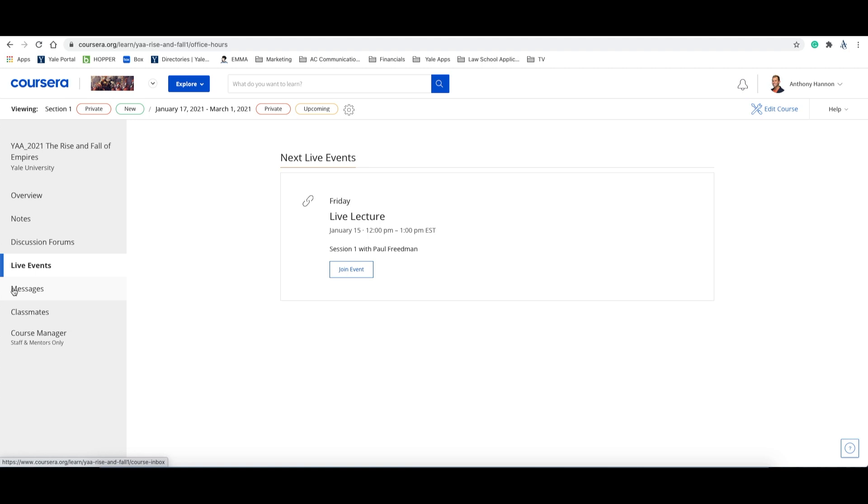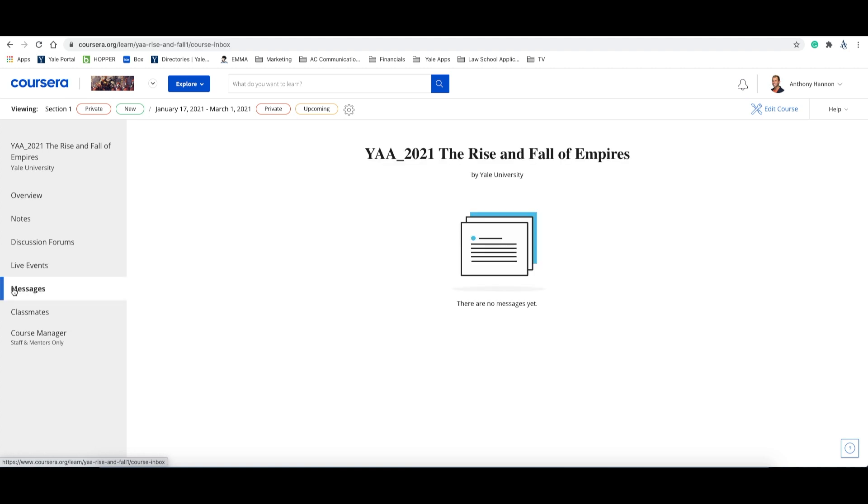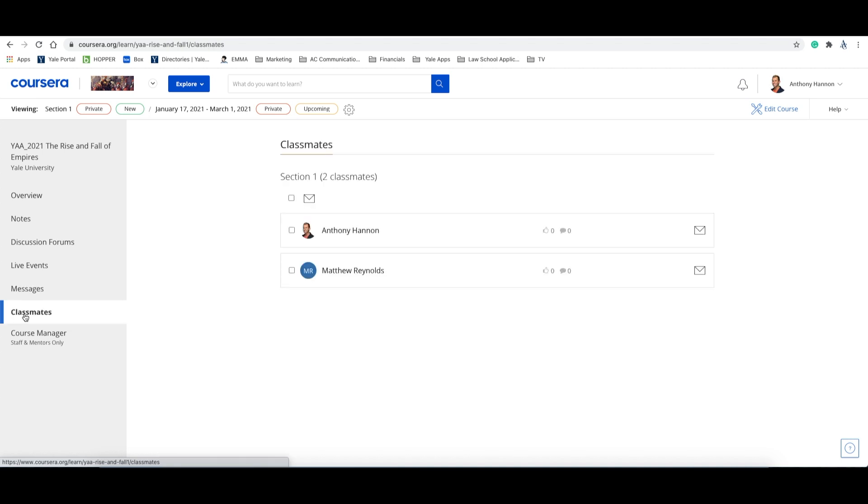Now let's take a look at messages. This is where you'll find messages from classmates and professors. These are private messages and operate similar to your email. And lastly, let's take a look at the classmates option.